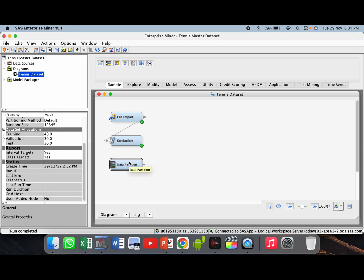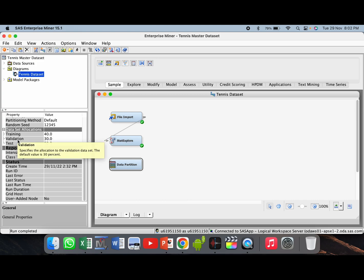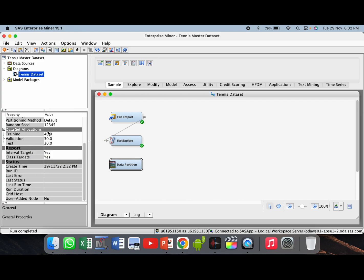On the left hand side in the properties panel you will see training, validation and test data set default values. You will have to change it as per the assumptions given in the data set. So it has to be 70, 30 and 0. The total should be 100.